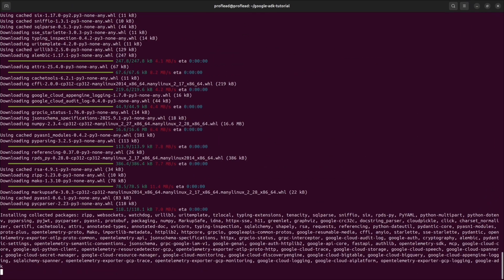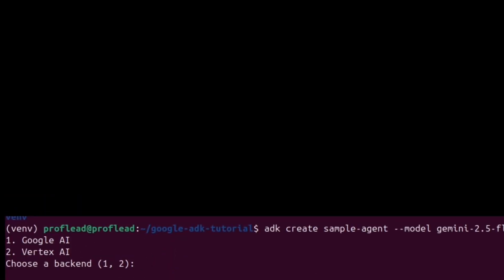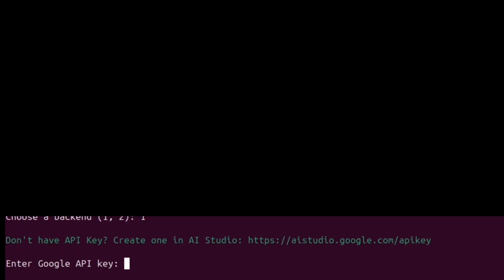Okay. After the installation is completed, run the ADK create command to start a new agent project. After that, you need to select backend. It could be Google AI or Vertex. I'm going to use Google AI and then insert your API key for the model.